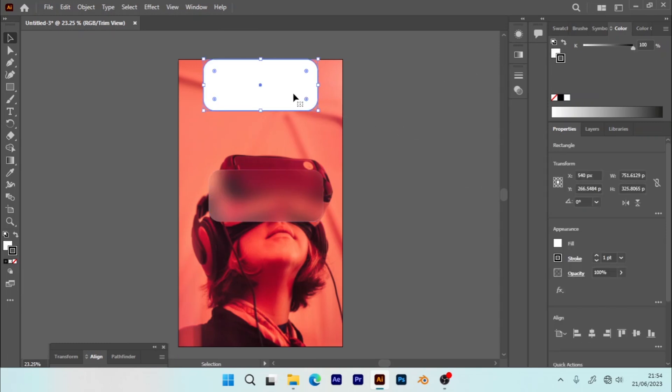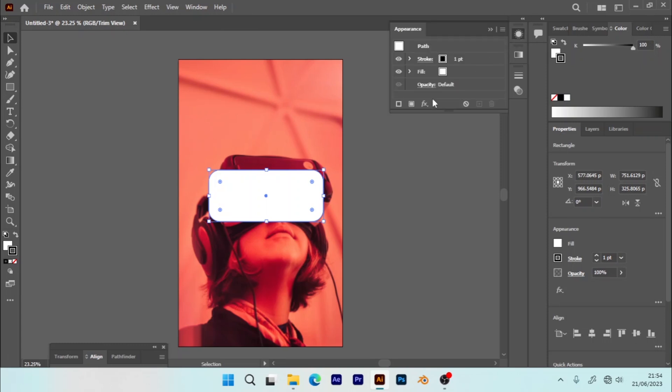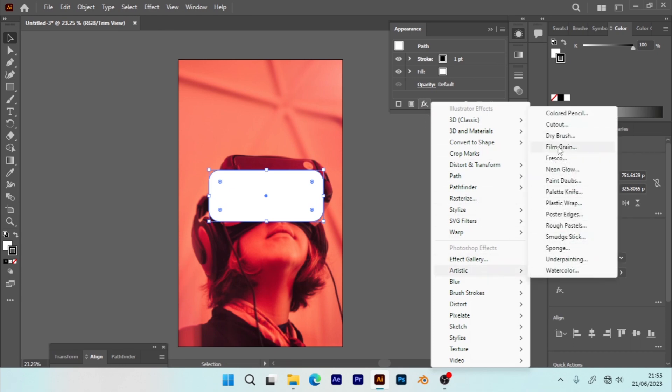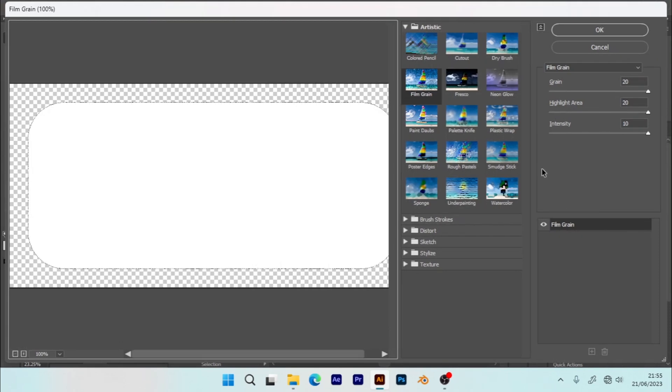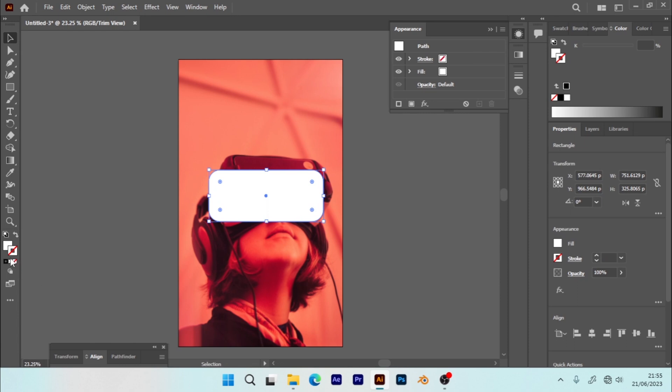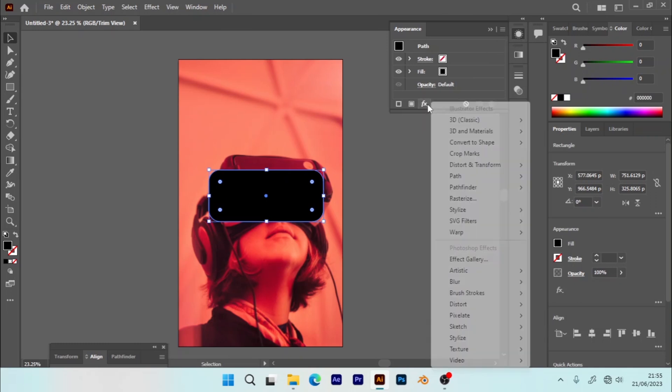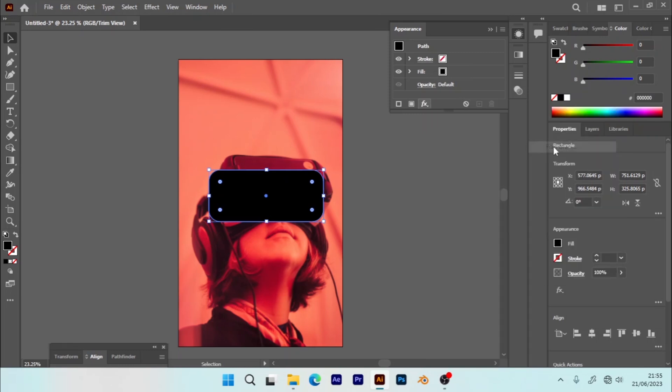You can hide this back. We can get our last shape where we are going to apply noise. So let's get back to our Appearance, then Effect, Artistic, Film Grain. So here we're going to apply film grain. And sorry, let's change its color to black.